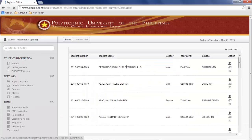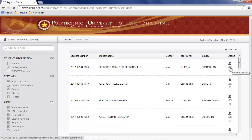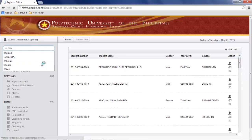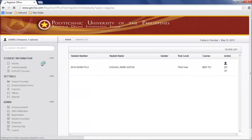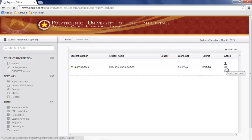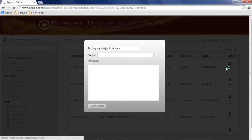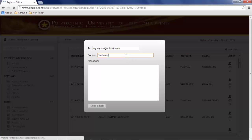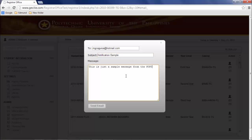Click alumni or undergraduate. Then select a recipient from the list of undergraduate or alumni. Click the email icon located at the right side to send email notification. Provide subject and message, then press send email.